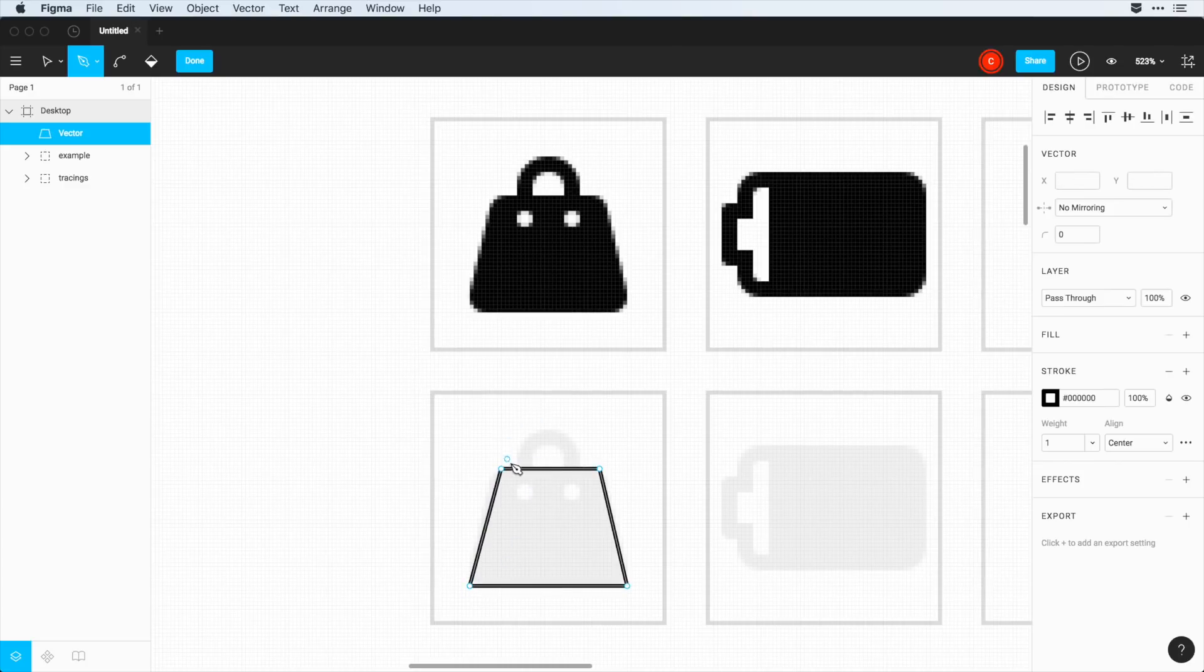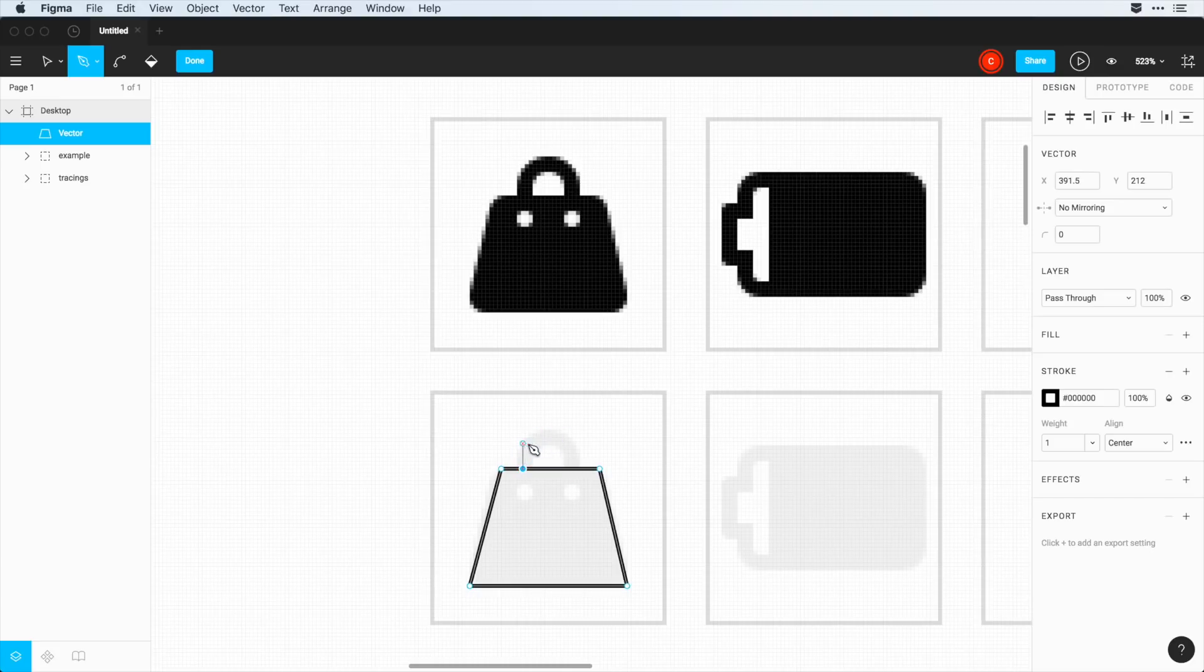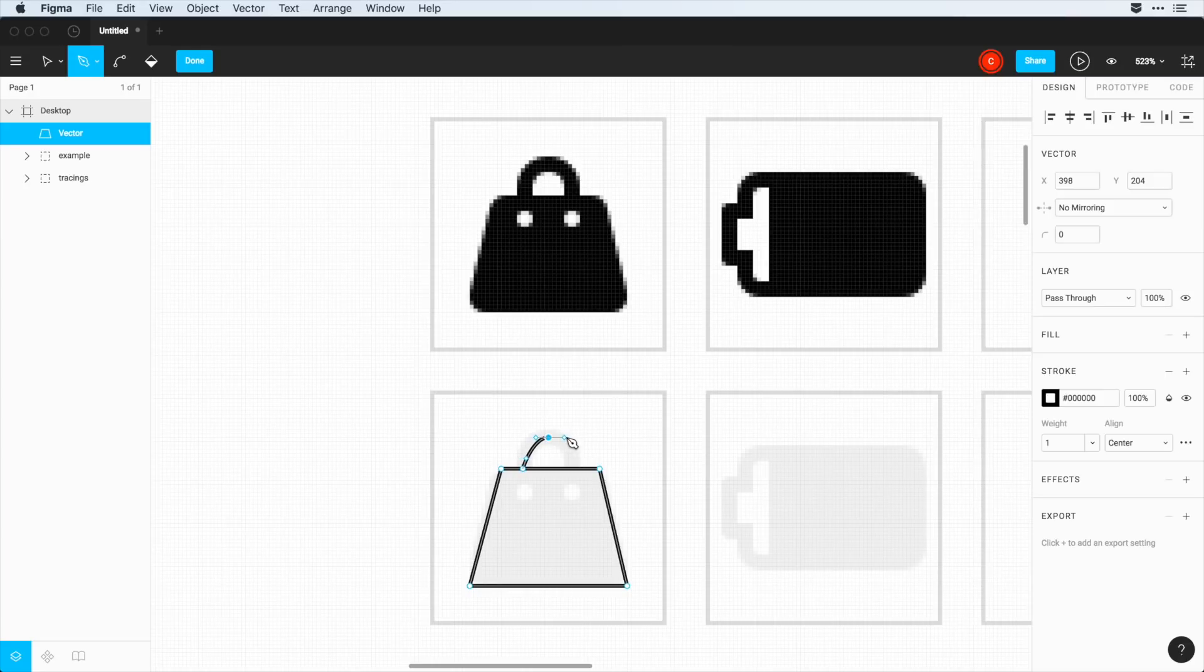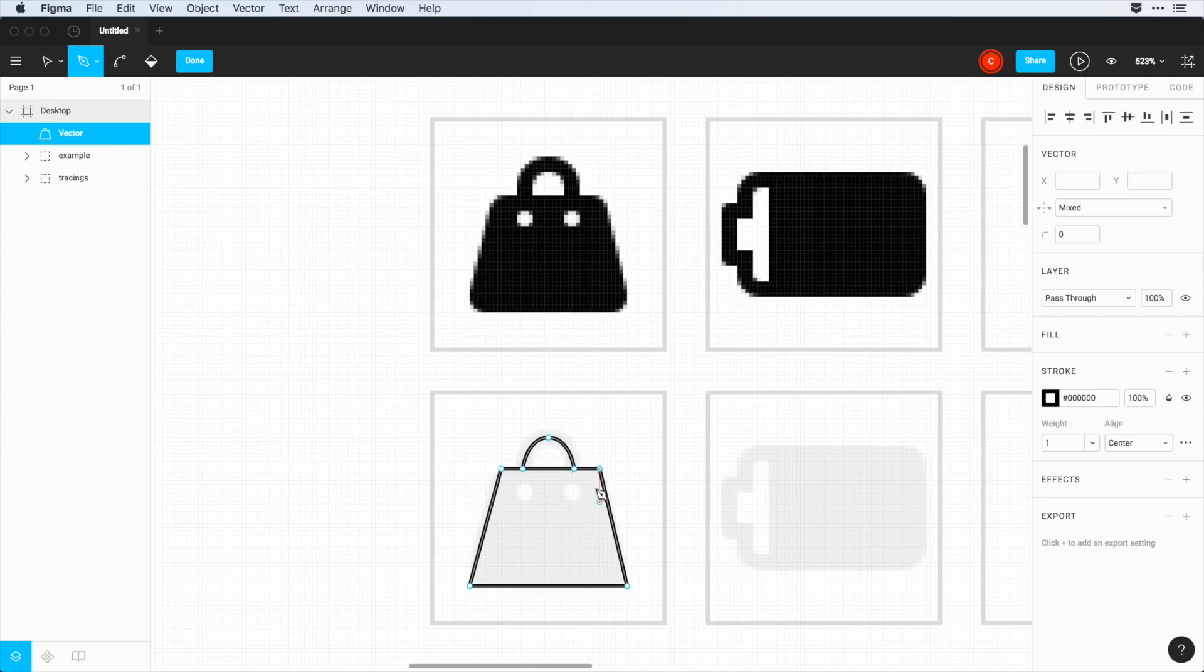And now the cool thing is, I can continue along with this for this bag handle. And I'll just click and drag for a little bezier curve, and I will end it here. So we can see we've recreated it, and there's some points that we need to finish.